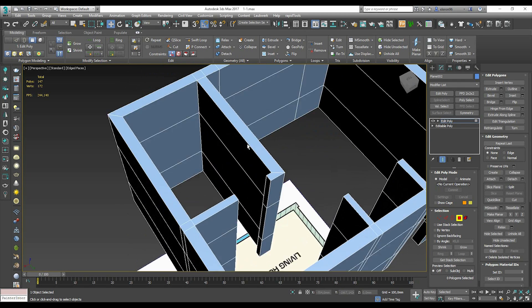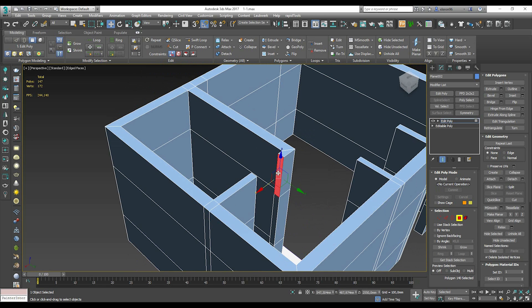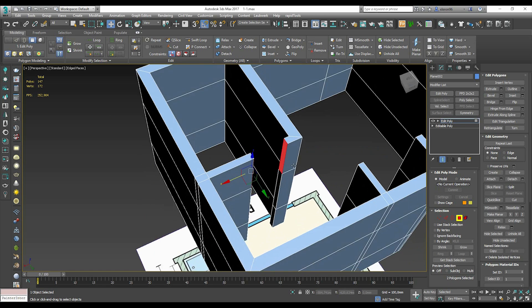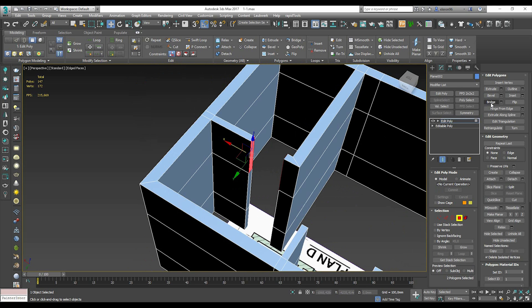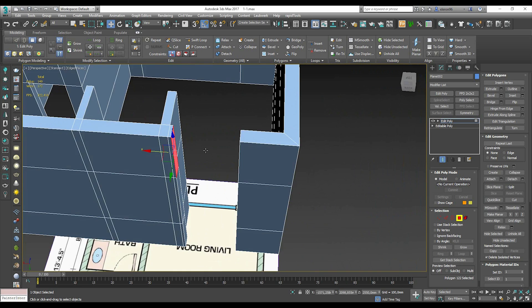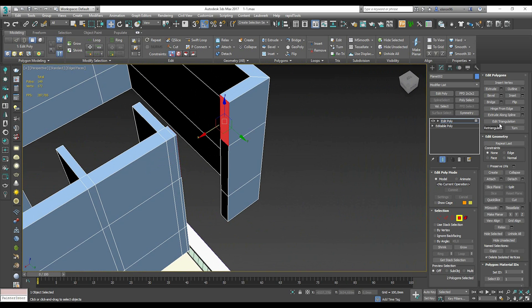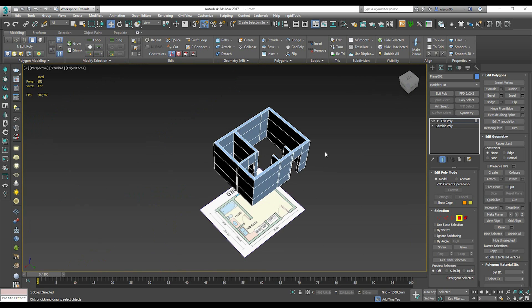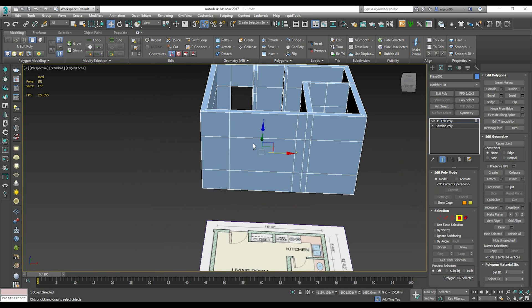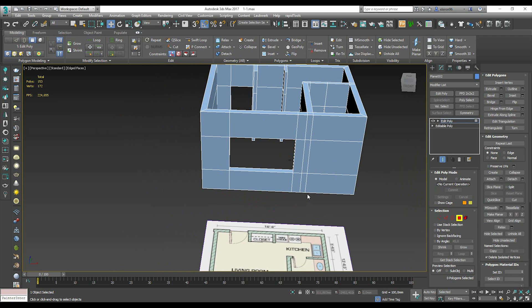To continue the walls, click on that polygon and the other one together, go to Bridge — done. Here is our frame. Do the same for the other one — Bridge again. And here is the window frame: click the polygon and the second one, and again Bridge.